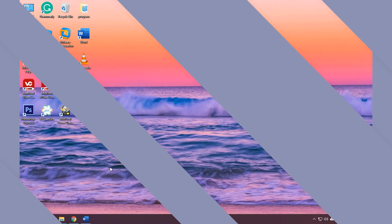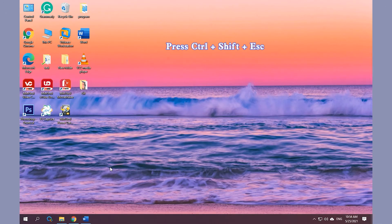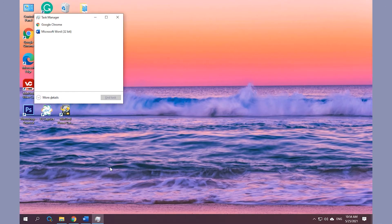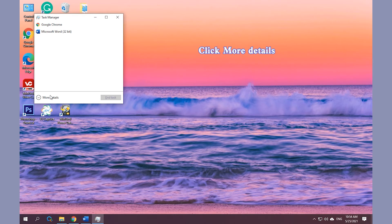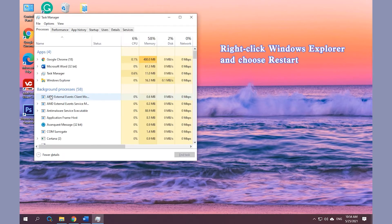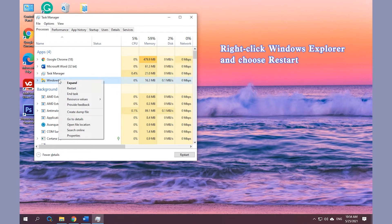Way 4: Restart File Explorer. Press Ctrl, Shift, and Esc simultaneously to open Task Manager. Click More Details. Find and right-click Windows Explorer and choose Restart.